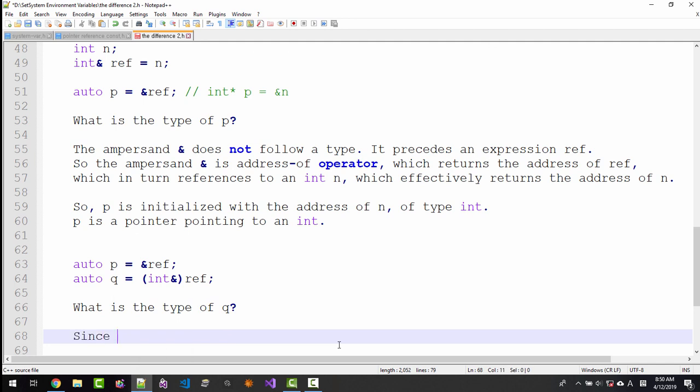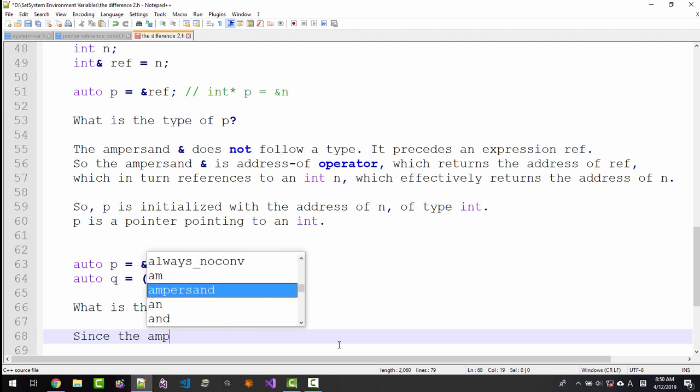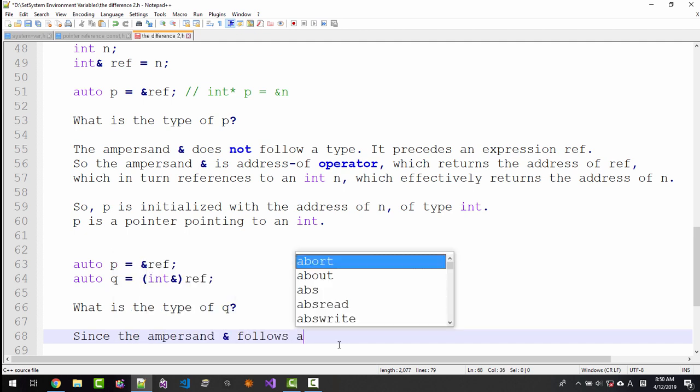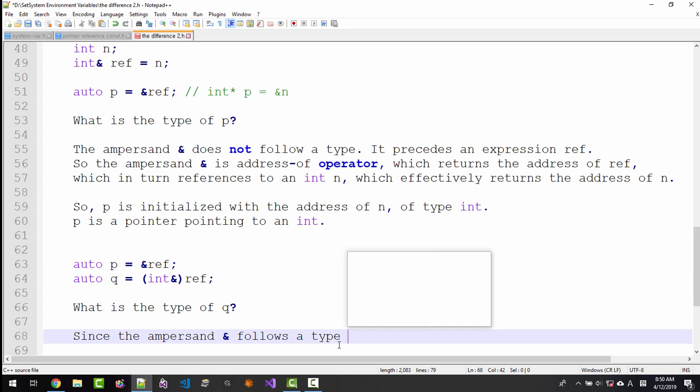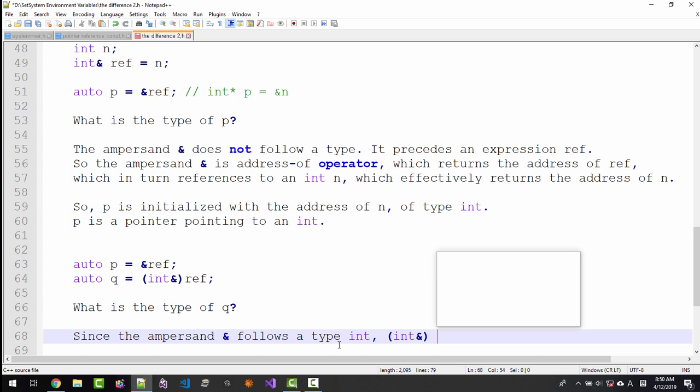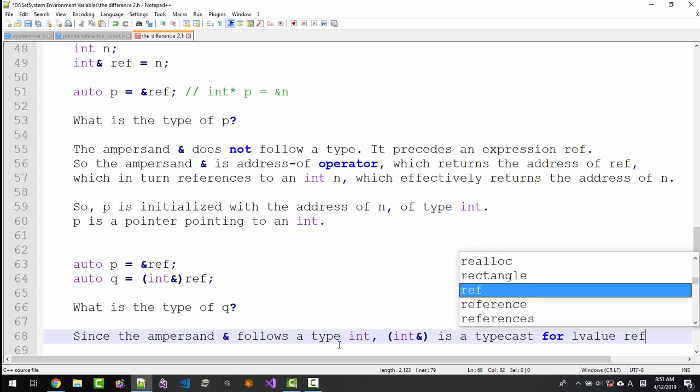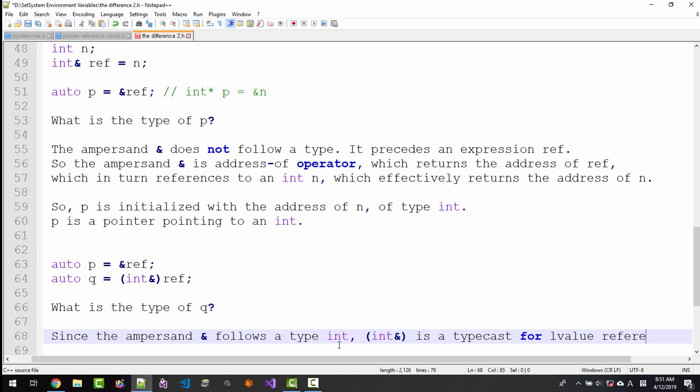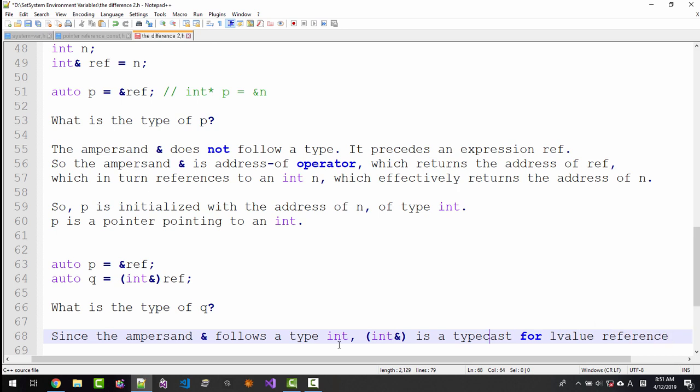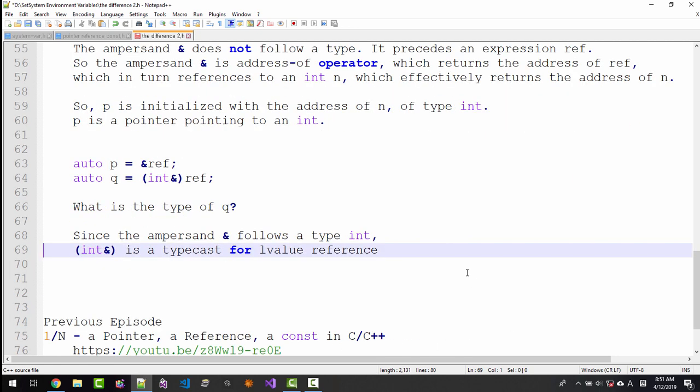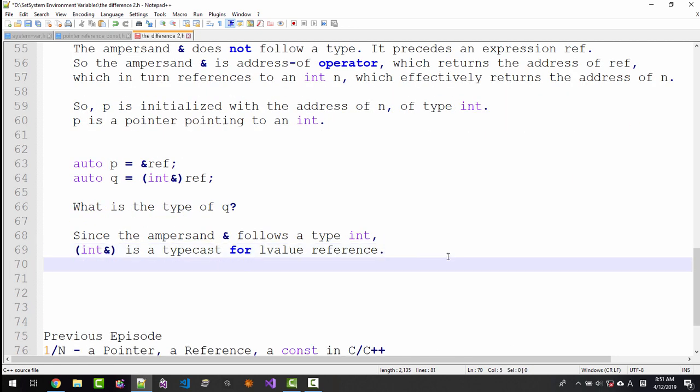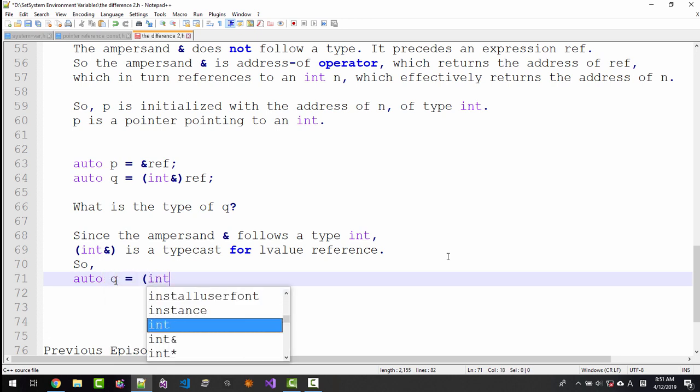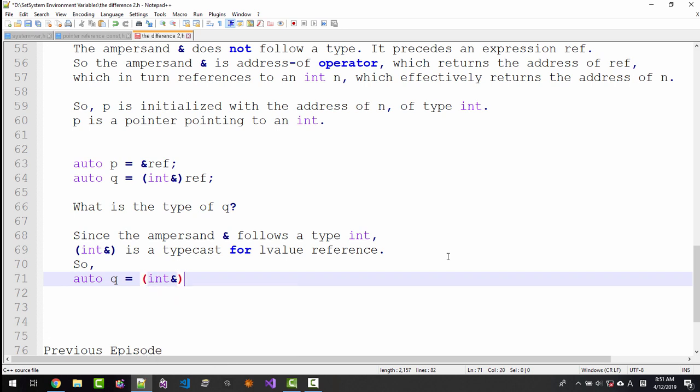Since the ampersand follows a type int, int& is a typecast for L value, int reference. So auto q = (int&)ref means int& q = n.